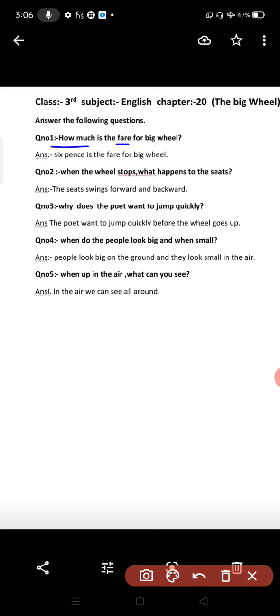Question number two: When the wheel stops, what happens to the seats? The seats swing forward and backward. When the big wheel stops, the seats that are on it move back and forth.